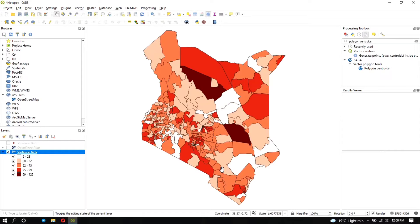There is another way to do this: creating a heat map, which lets you visualize areas with a high probability of violence recurring. To create a heat map, you need data in point format. The constituency data is in polygon format, so we need to obtain the centroid of each constituency. Each centroid will carry the same data as its constituency, representing it as a point.